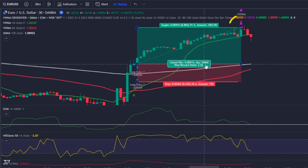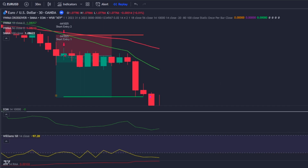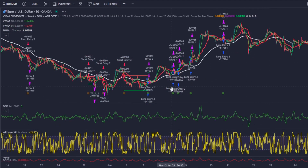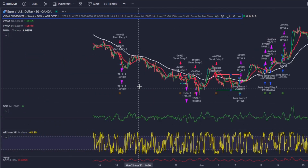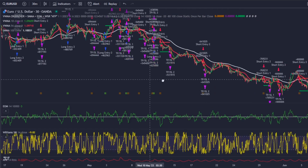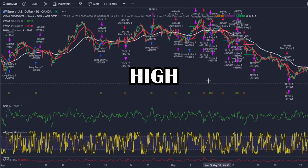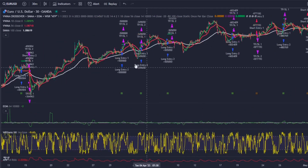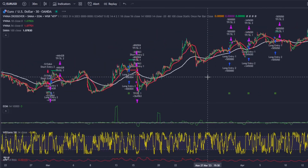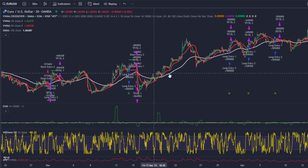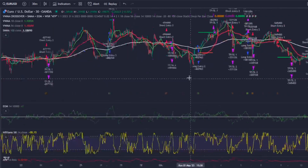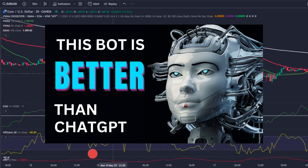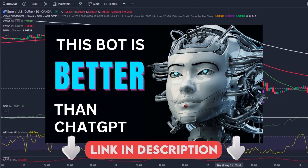The bot closed the position on the take profit, and the same applies to short positions. My bot respects all the rules of this strategy and enters and exits every trade with high precision. It also displays every trade on the chart with the stop loss and take profit levels, all in a matter of seconds.